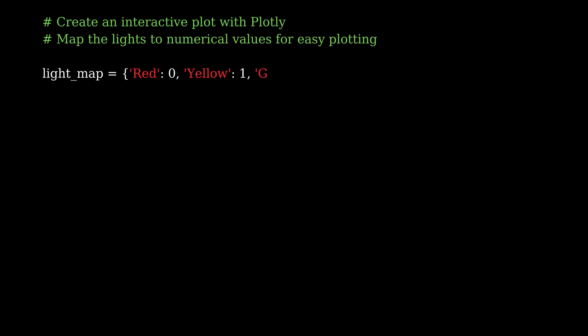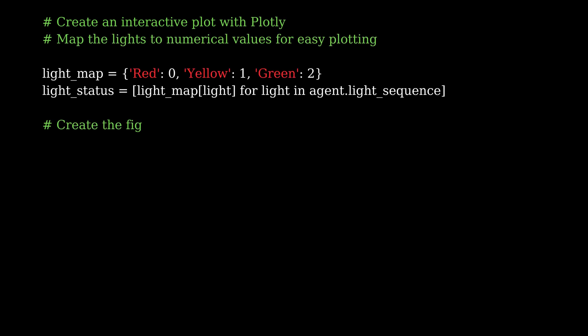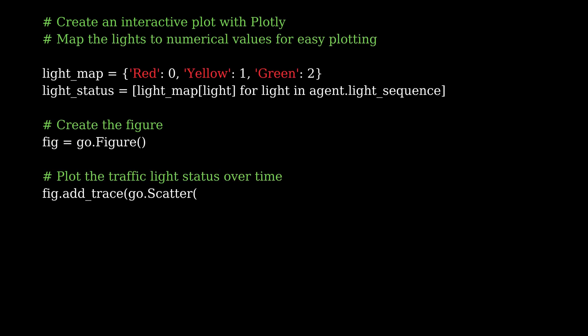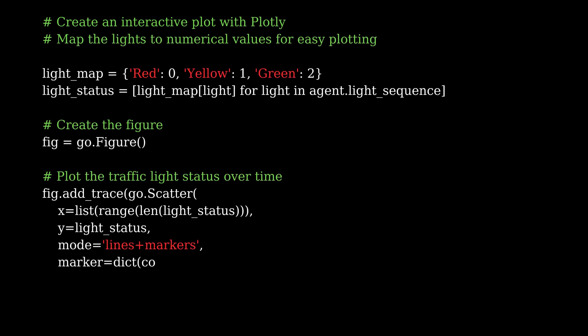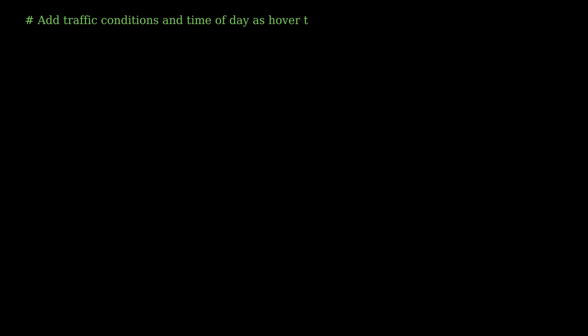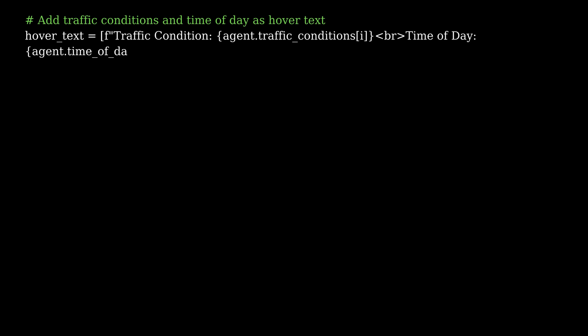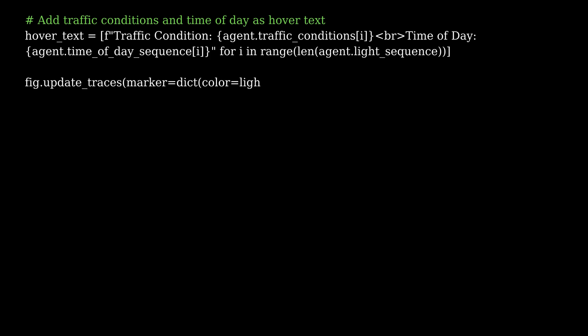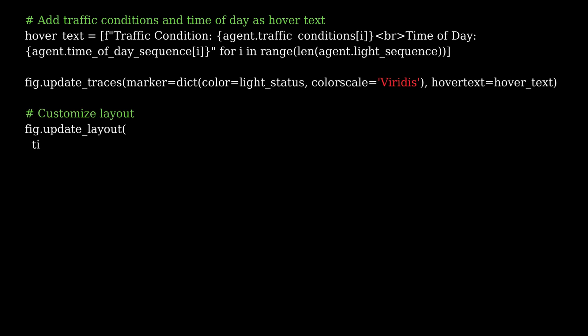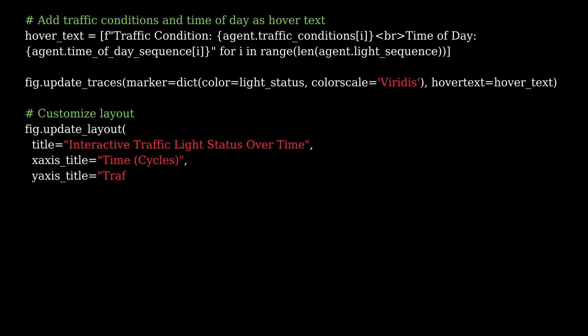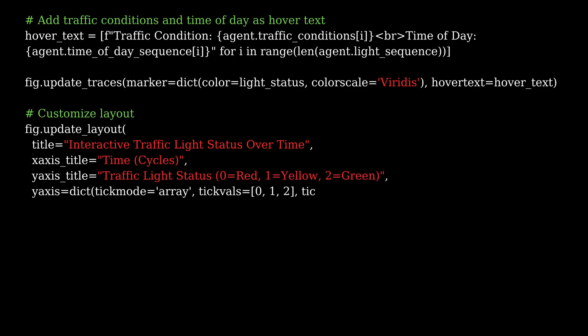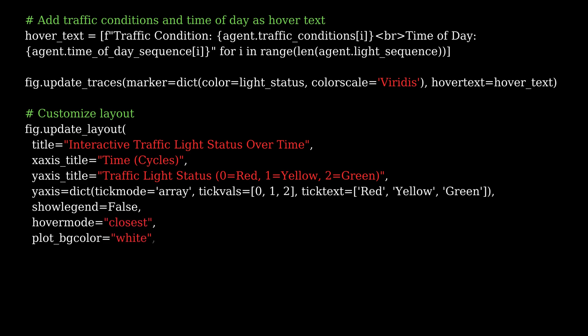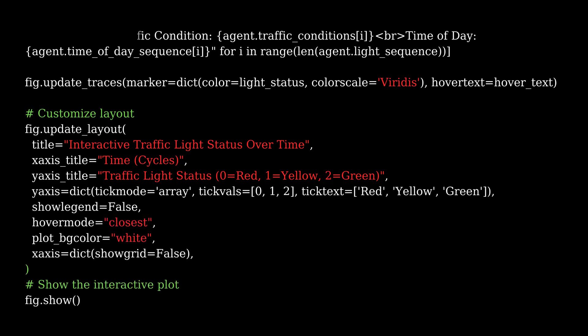Finally, we generate an interactive graph using Plotly to visualize the traffic light sequence over time. This code creates a scatter plot where the x-axis represents time or cycles and the y-axis represents the state of the traffic light. The light status is mapped to numeric values: 0 for red, 1 for yellow, and 2 for green for easy plotting. The agent perceives the environment, decides on the light action, tracks the decisions, and visualizes everything in a dynamic interactive graph.